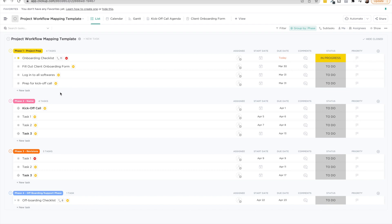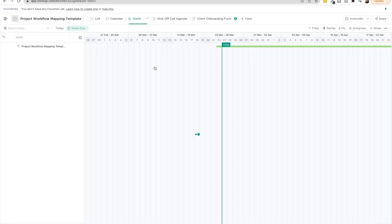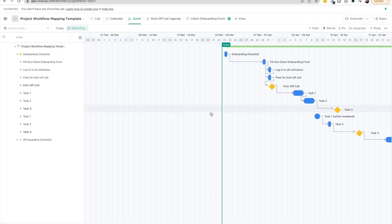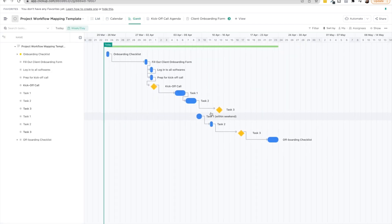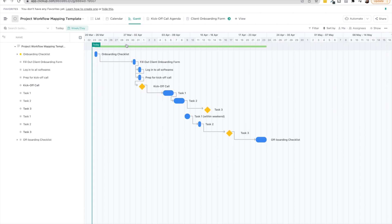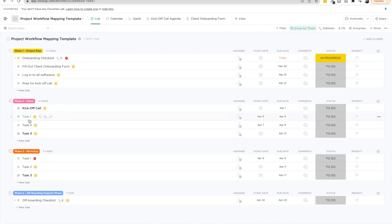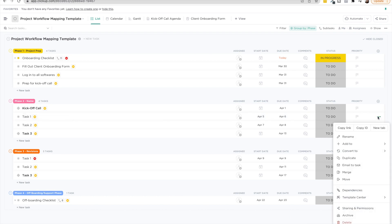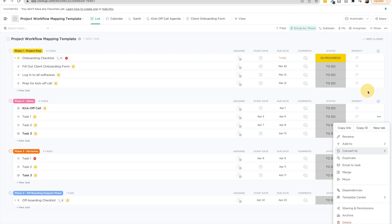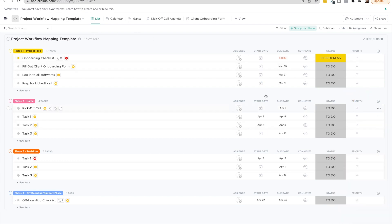Another cool thing here is we utilized milestones. So this again is just a marker, both in list view. You can also see it in Gantt view, wherever you see these diamonds. This is showing that it's a milestone within the project. How do you mark milestones? You just click on the three dots and you go to convert to and then mark as milestone. So here you'll see this is going from start to finish, right?